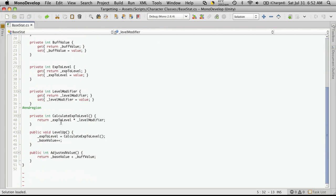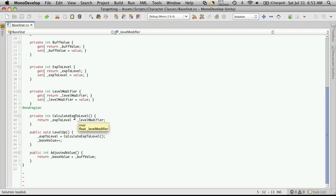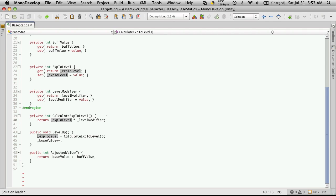And any time you have an integer multiplied by a float or an integer divided by a float, the result is always a float. And since we have it said here that we're going to return an integer, we have to do what's called typecasting.